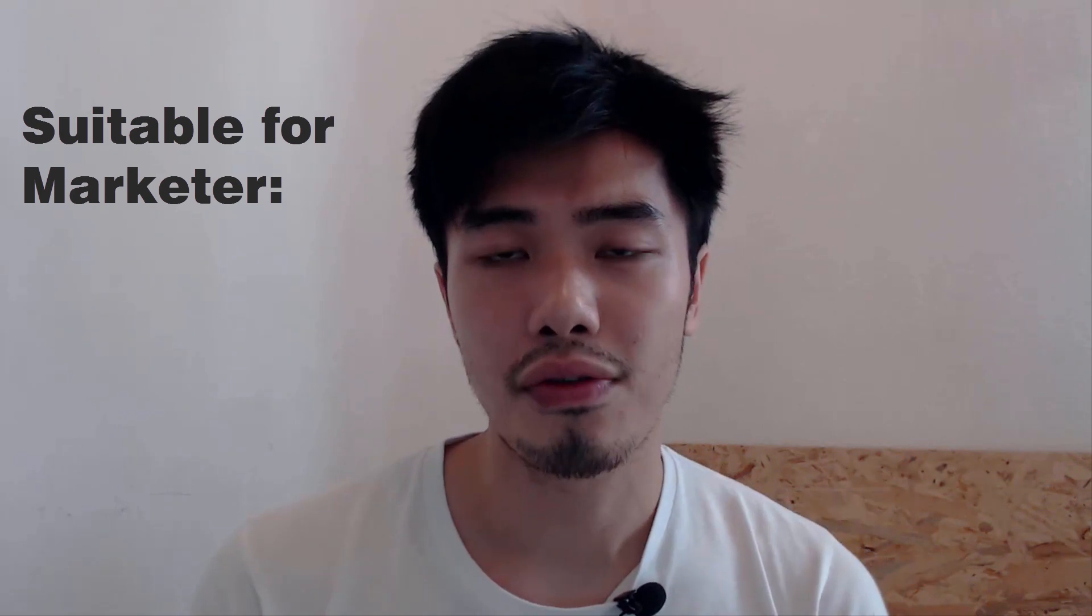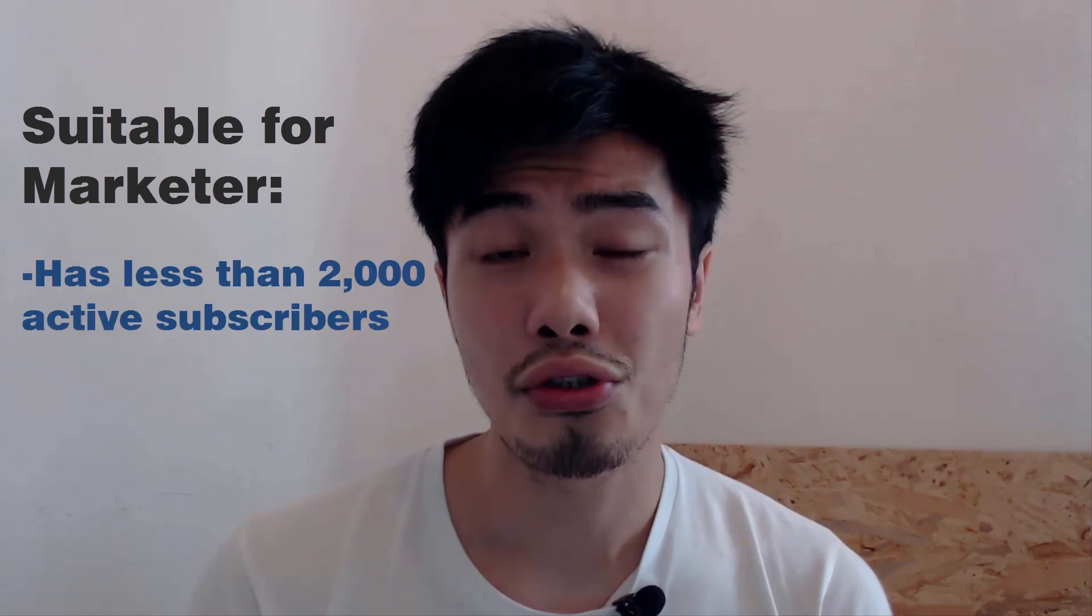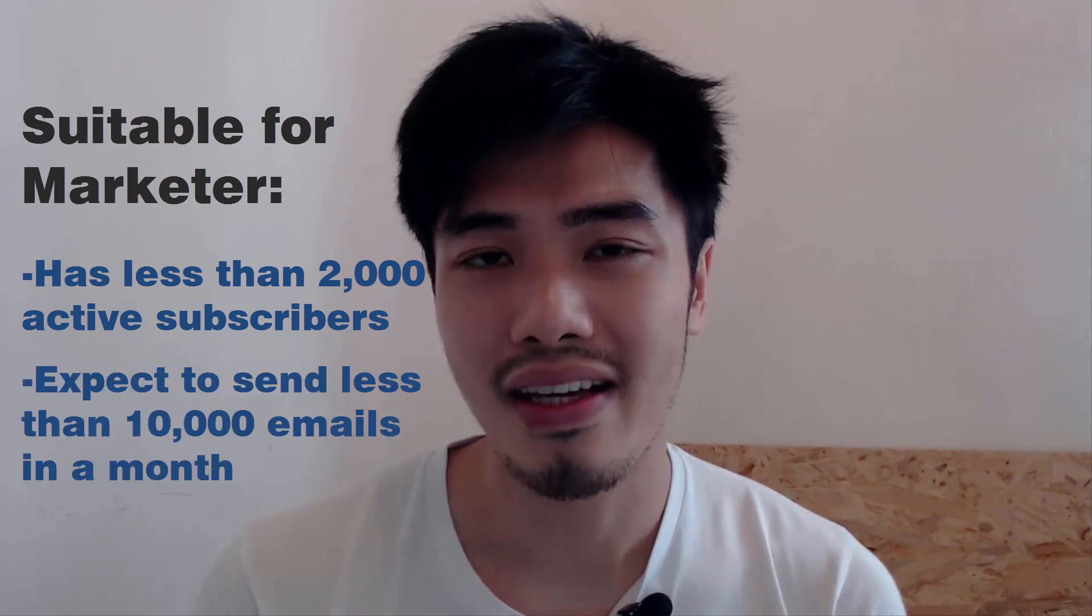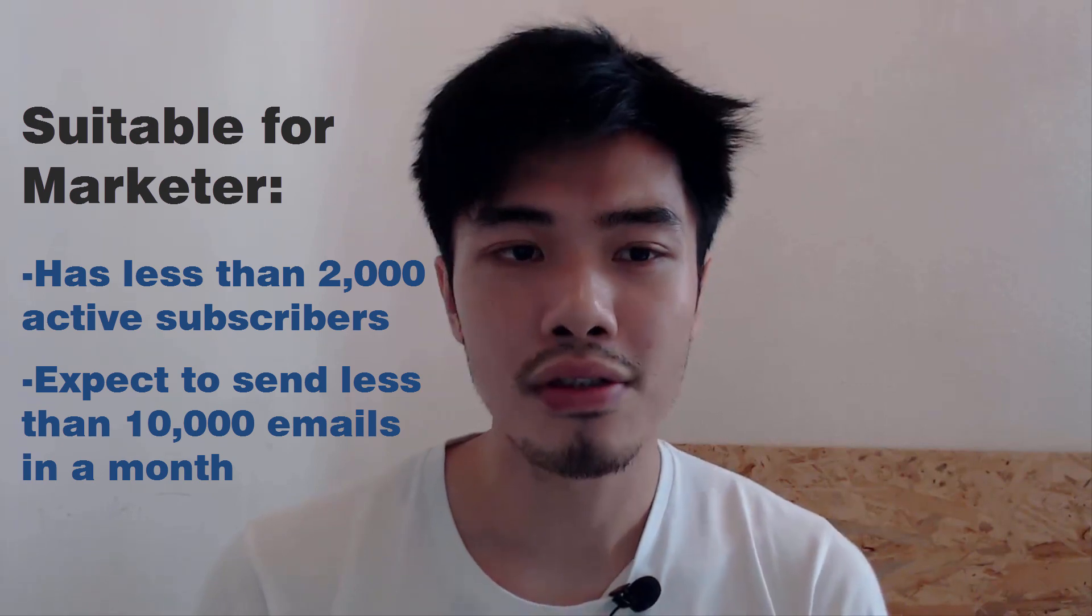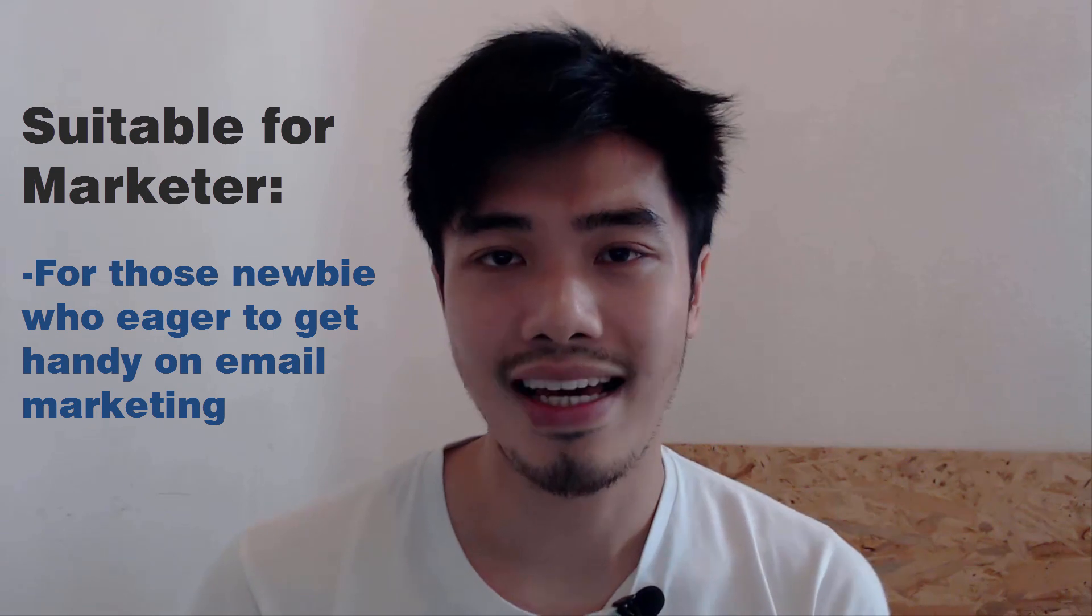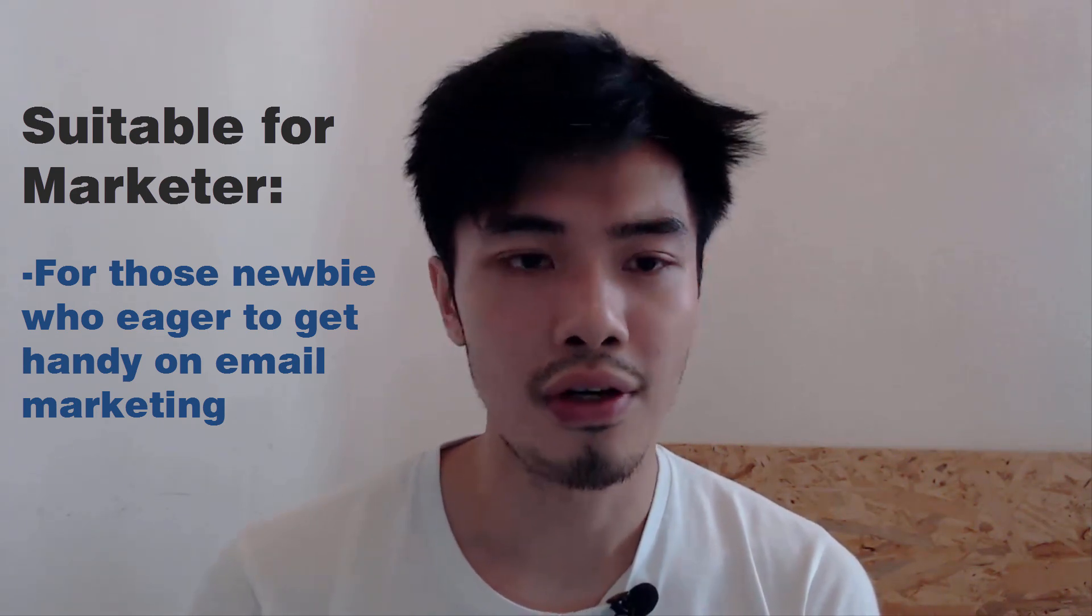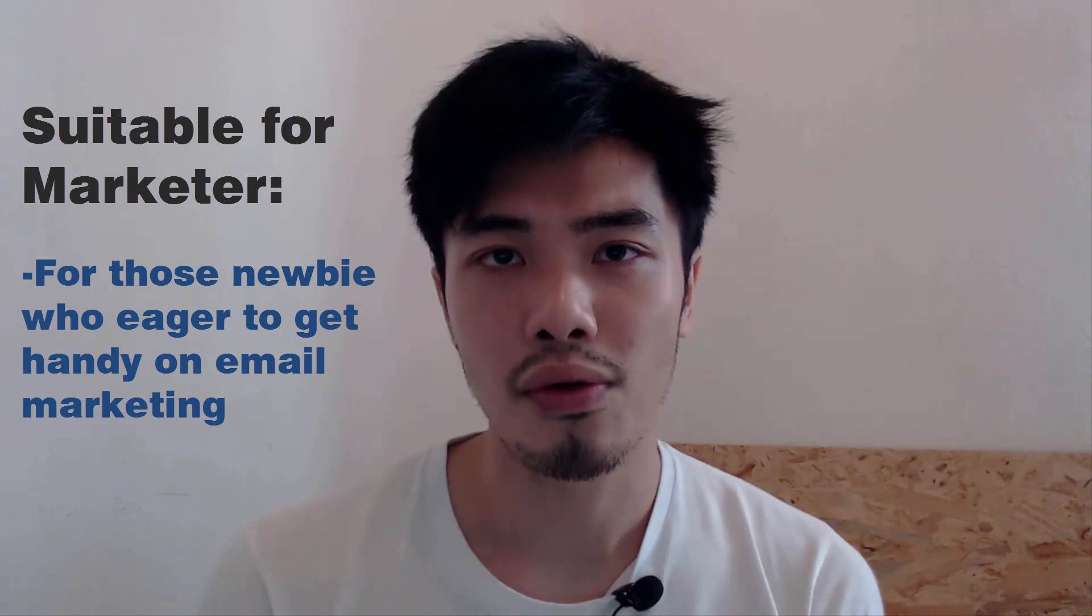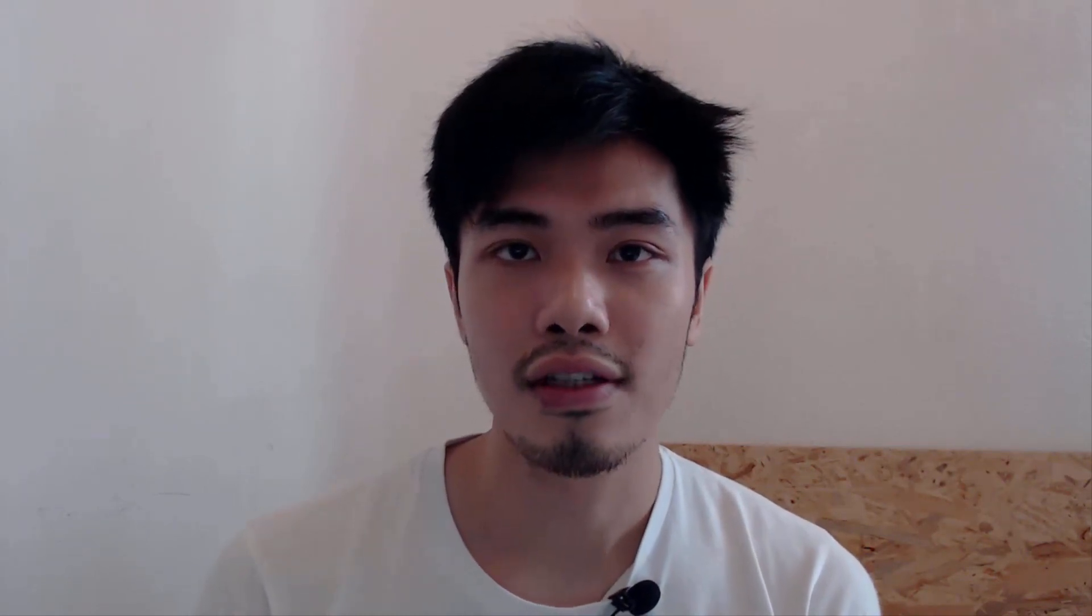So whatever I say over here probably is not suitable for everyone unless for those people who have less than 2000 subscribers in a month and only expect to send less than maybe 10,000 emails in a month. Or if you're a newbie in digital marketing and eager to get yourself handy in email marketing tools or software, and you want to learn how to use it and learn what it's all about, you can definitely try one of the email marketing software which I will recommend you in the next section.